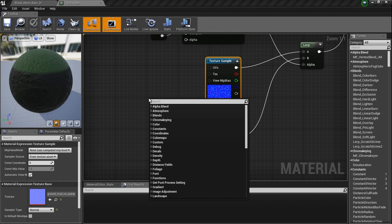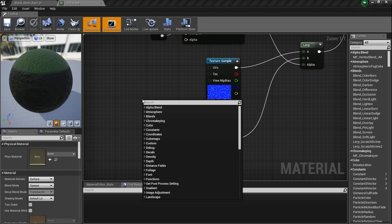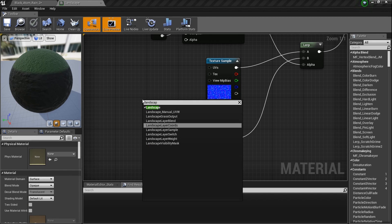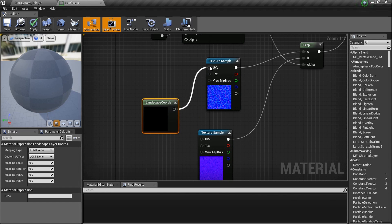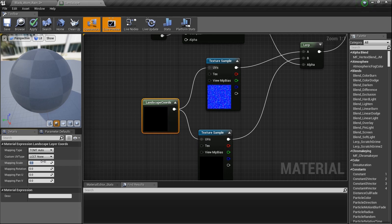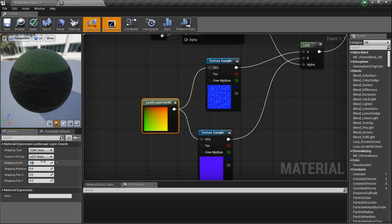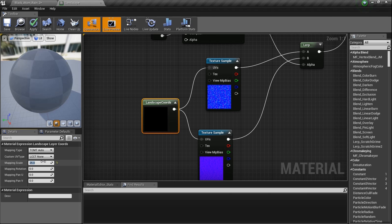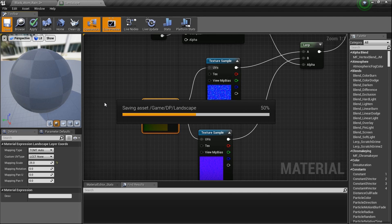Instead of a Texture Coordinate node, I'm going to use a Landscape Layer Coordinate node and plug it into both texture samples. The mapping scale controls tiling — unlike a regular texture coordinate, the higher the value on the landscape coordinate the less it tiles. I'll set it to about 25 to zoom in the texture detail.